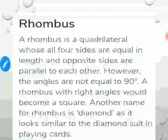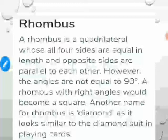A rhombus is a quadrilateral whose all four sides are equal in length and opposite sides are parallel to each other; however, the angles are not equal to 90 degrees. A rhombus with right angles would become a square. Another name for rhombus is 'diamond,' as it looks similar to the diamond suit in playing cards.